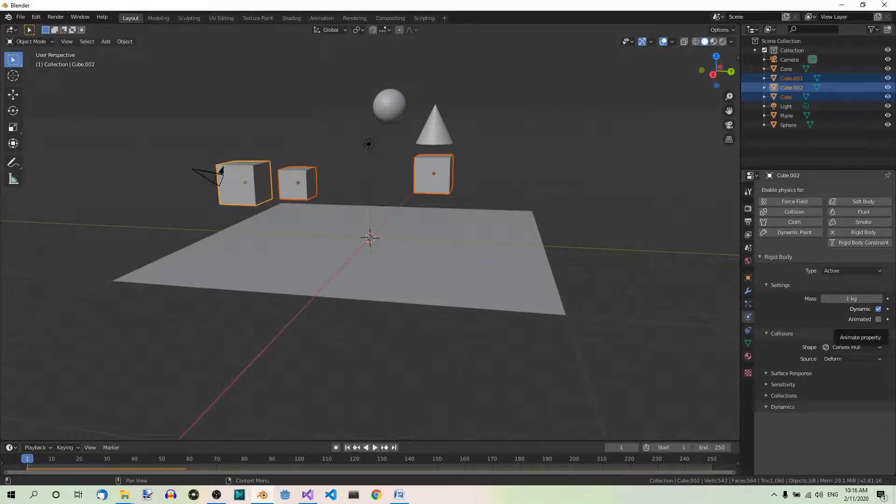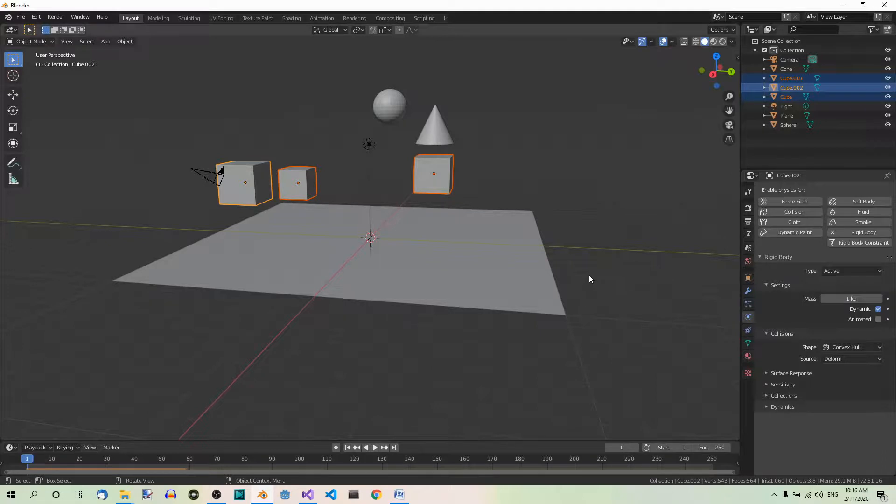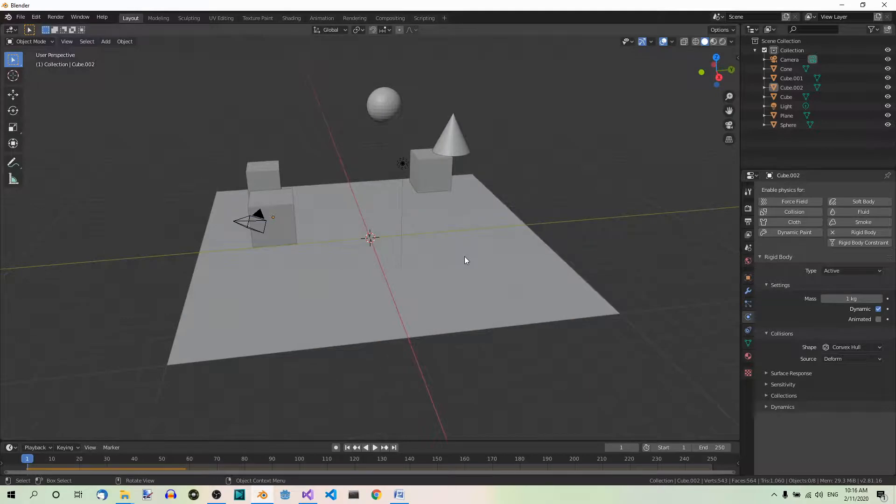Now they all have their own rigidbodies. Finally, let's copy the rigidbody to all meshes except the plane. First, let's deselect all. Alt A. Good.